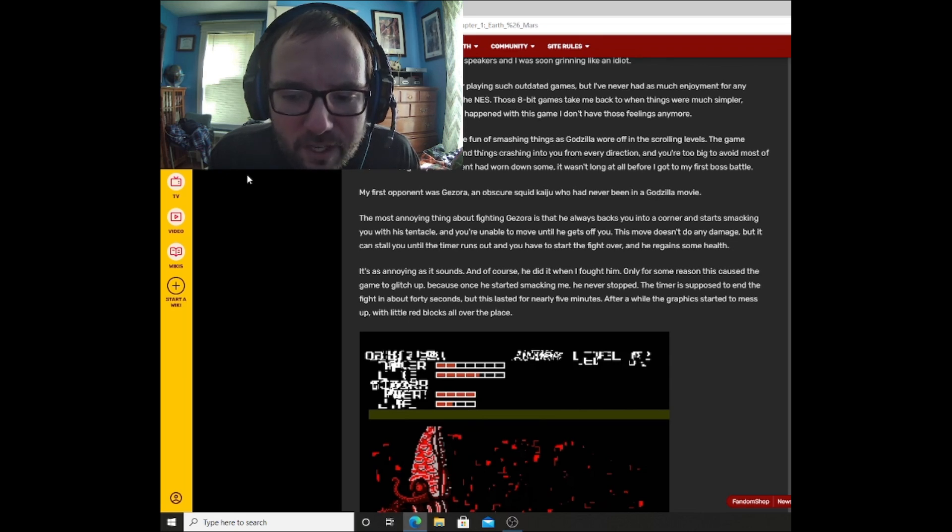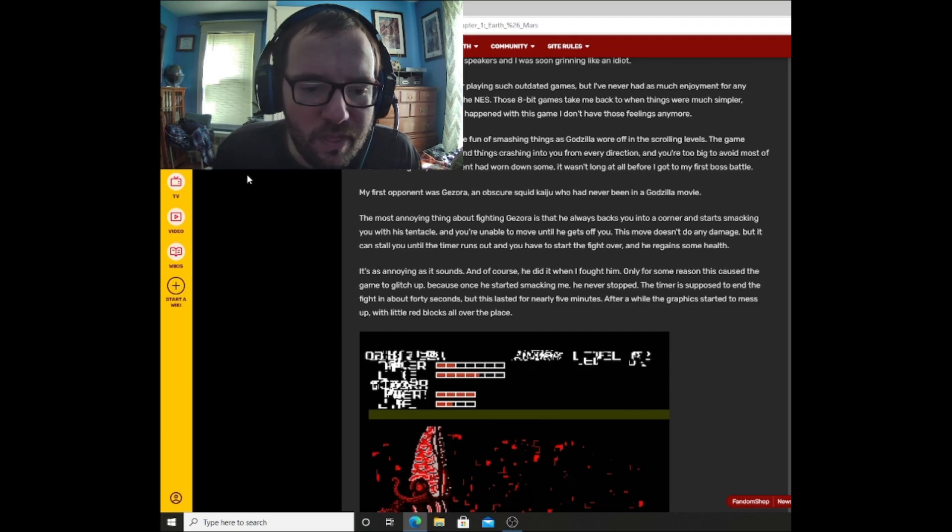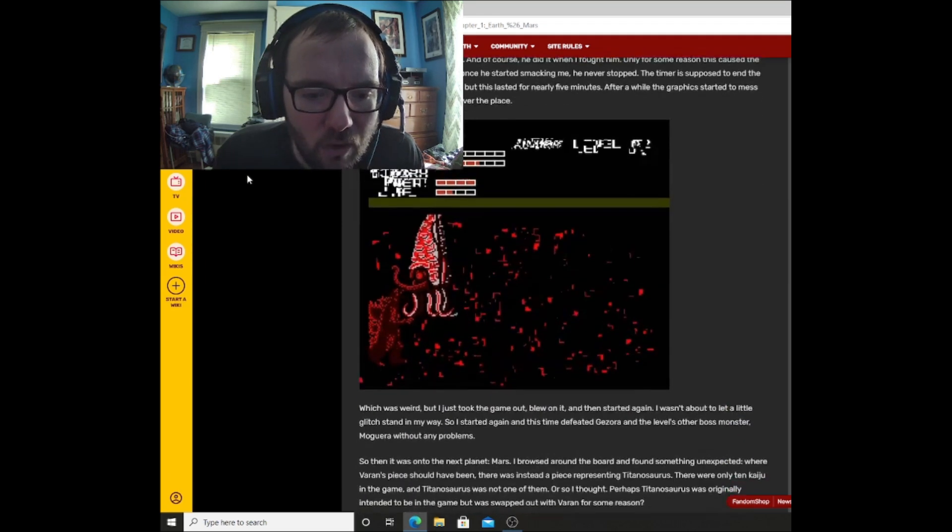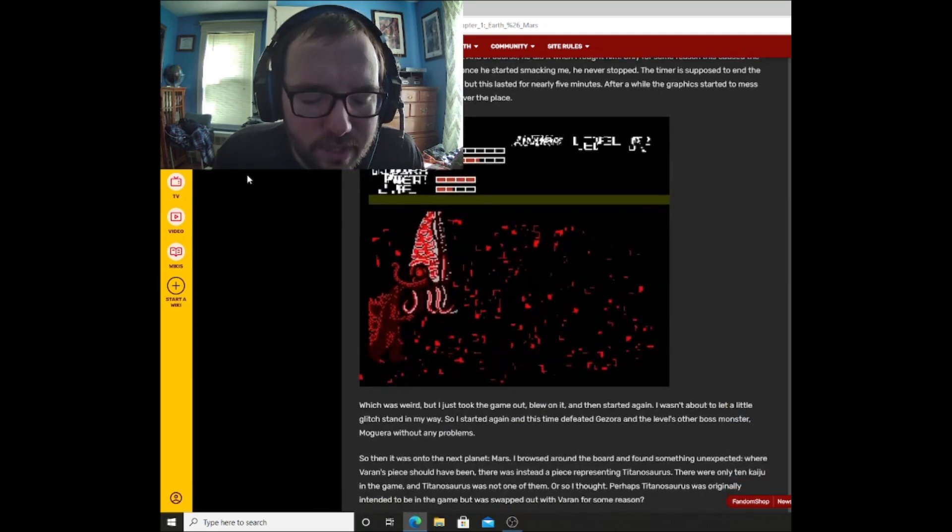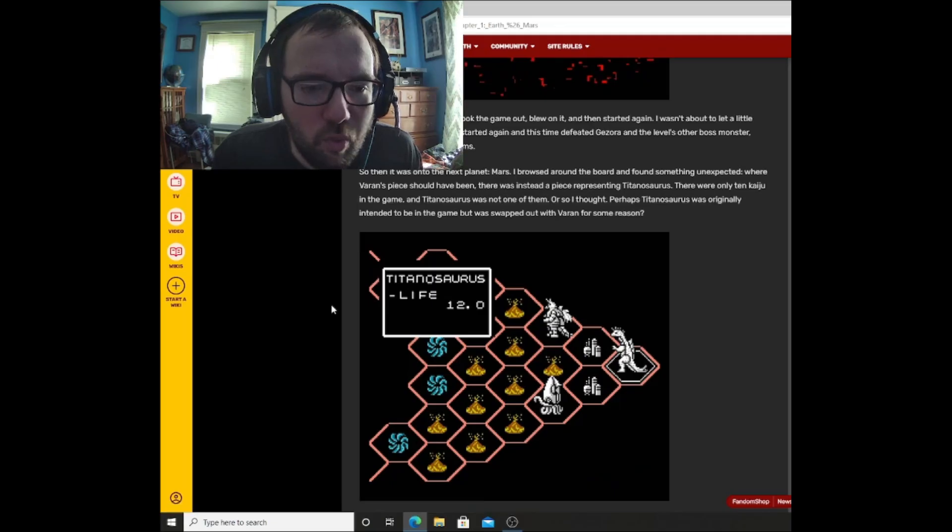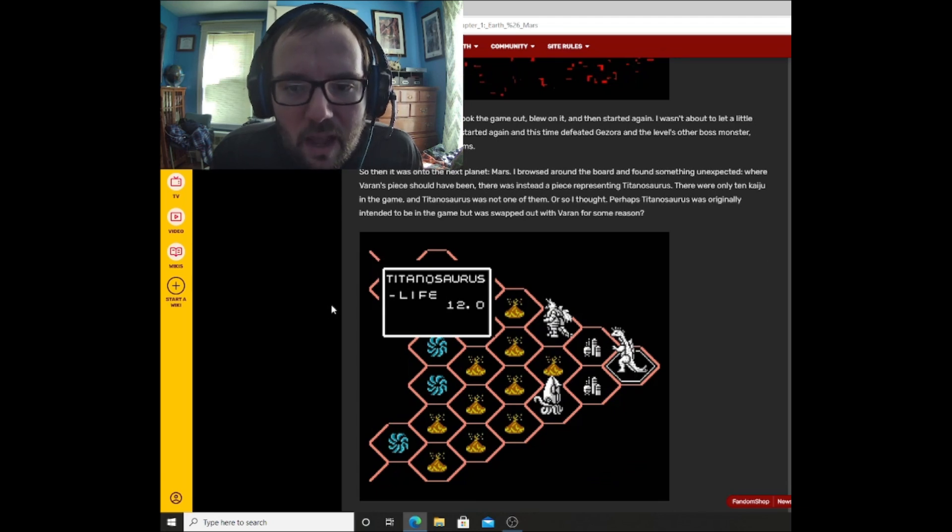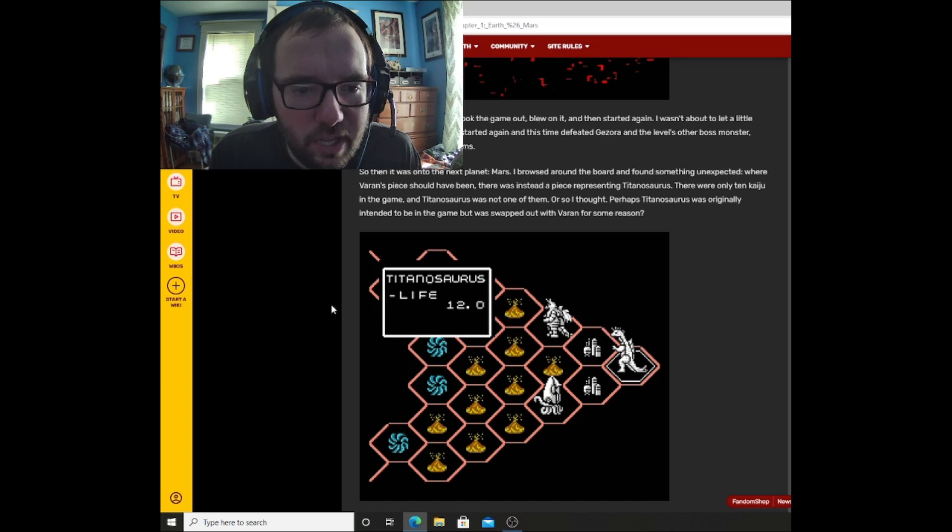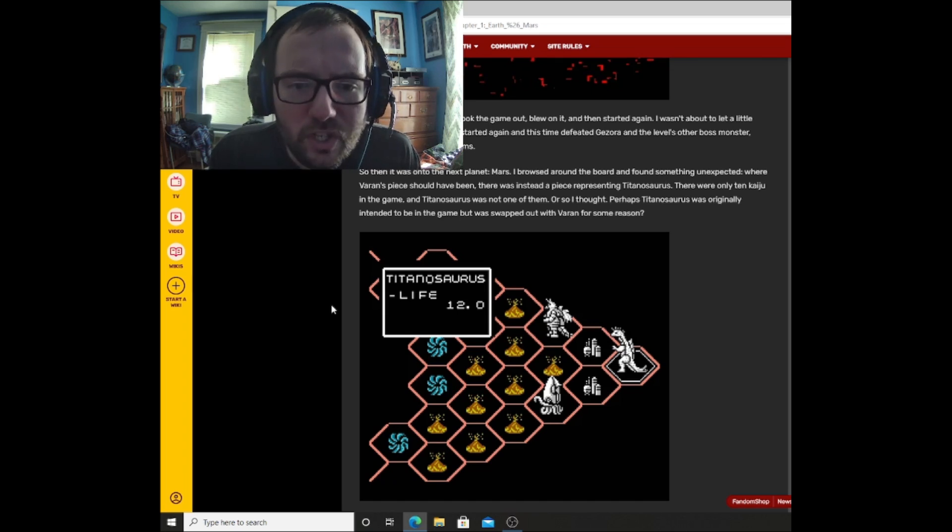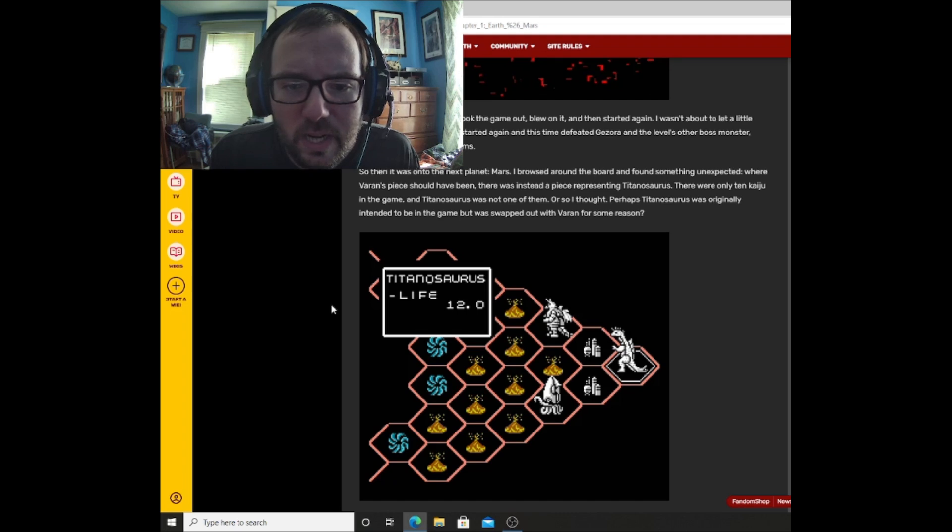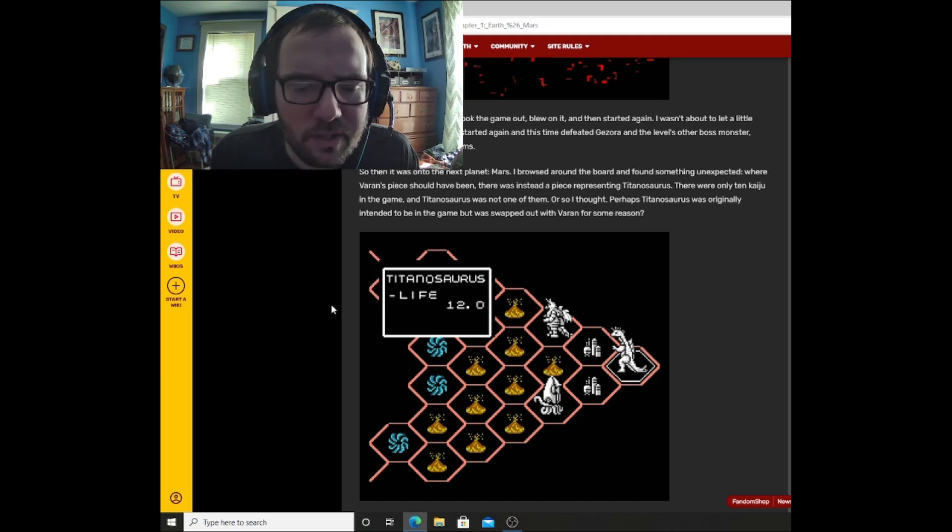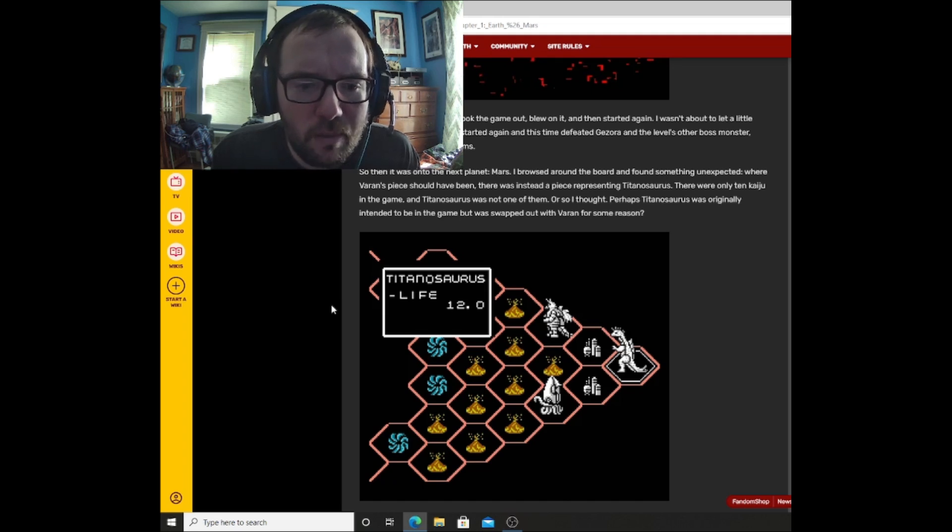Only for some reason, this caused the game to glitch up, because once he started smacking me, he never stopped. The timer is supposed to end the fight in about 40 seconds, but this lasted for nearly five minutes. After a while, the graphics started to mess up with little red blocks all over the place. And as you can see here, look at it all glitched up, the picture right there. That kind of looks dark and scary. Which was weird, but I just took the game out, blew on it, and then started again. I wasn't about to let a little glitch stand in my way, so I started again, and this time defeated Gezora and the level's other boss monster, Magara, without any problems.